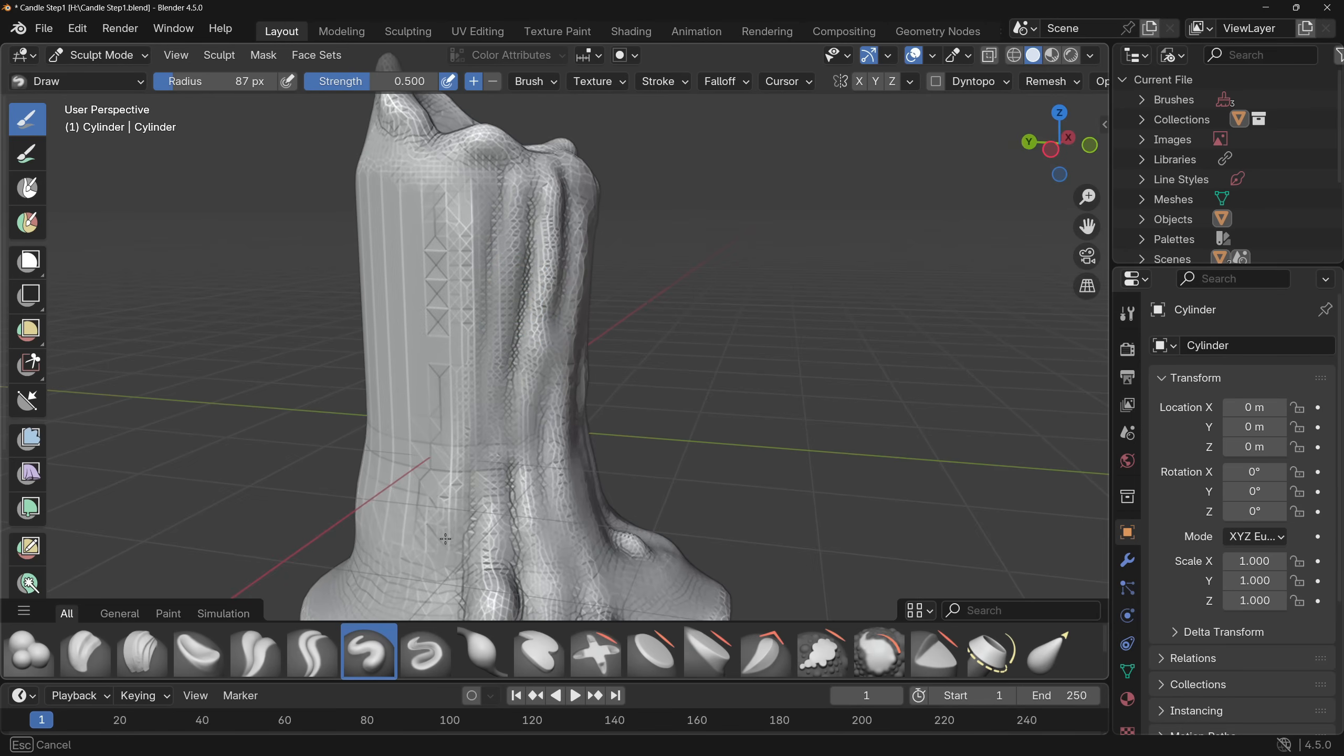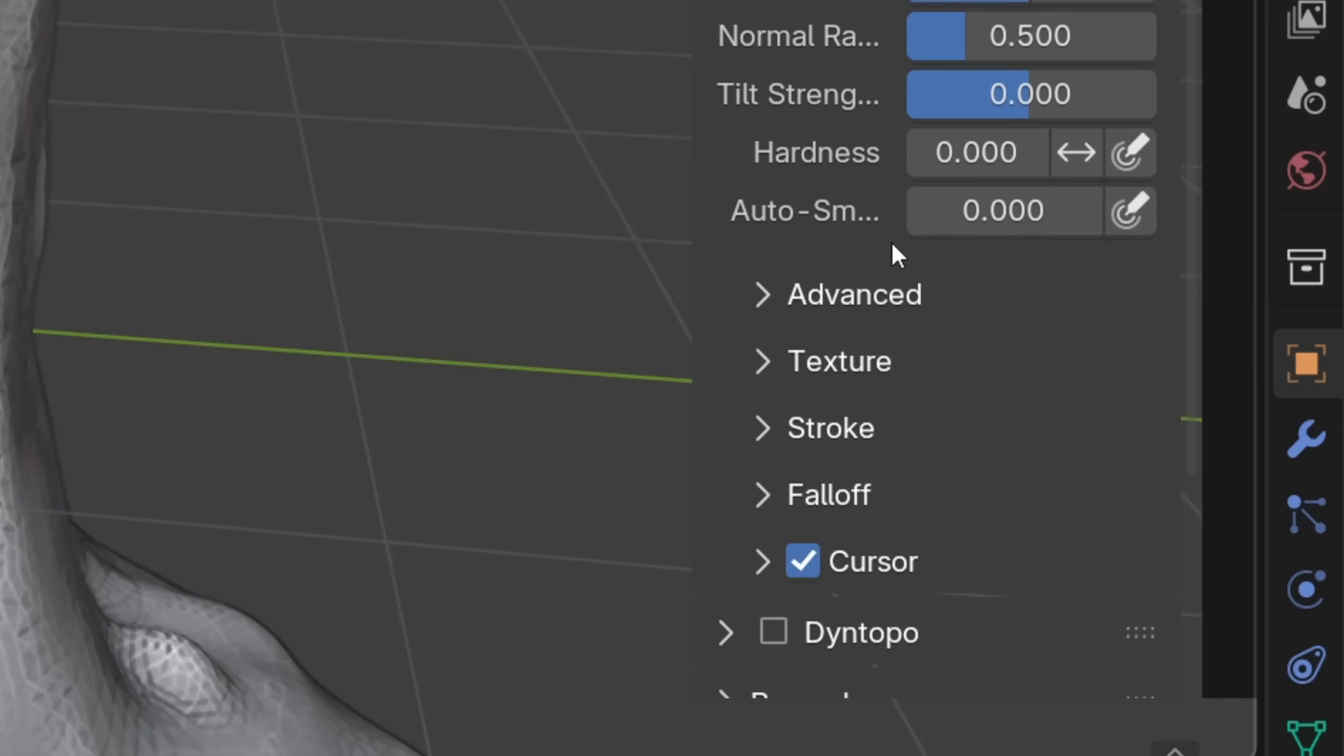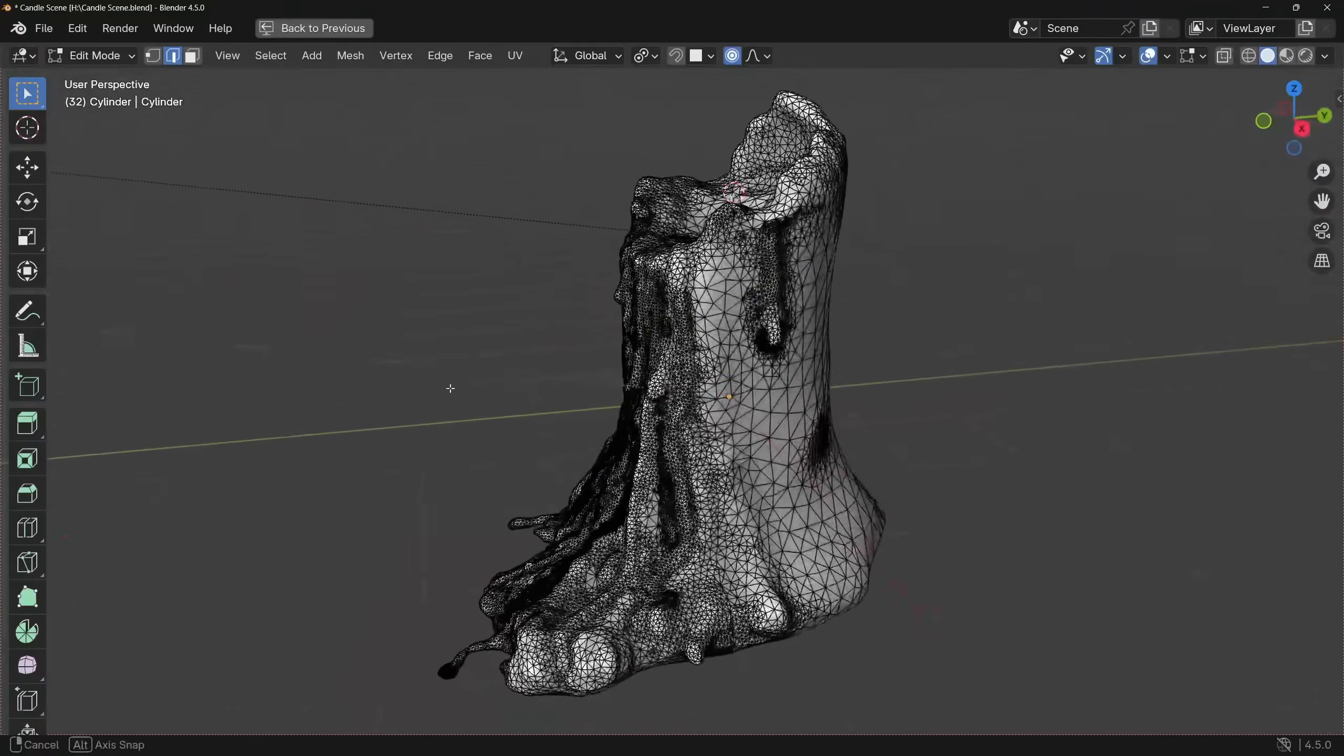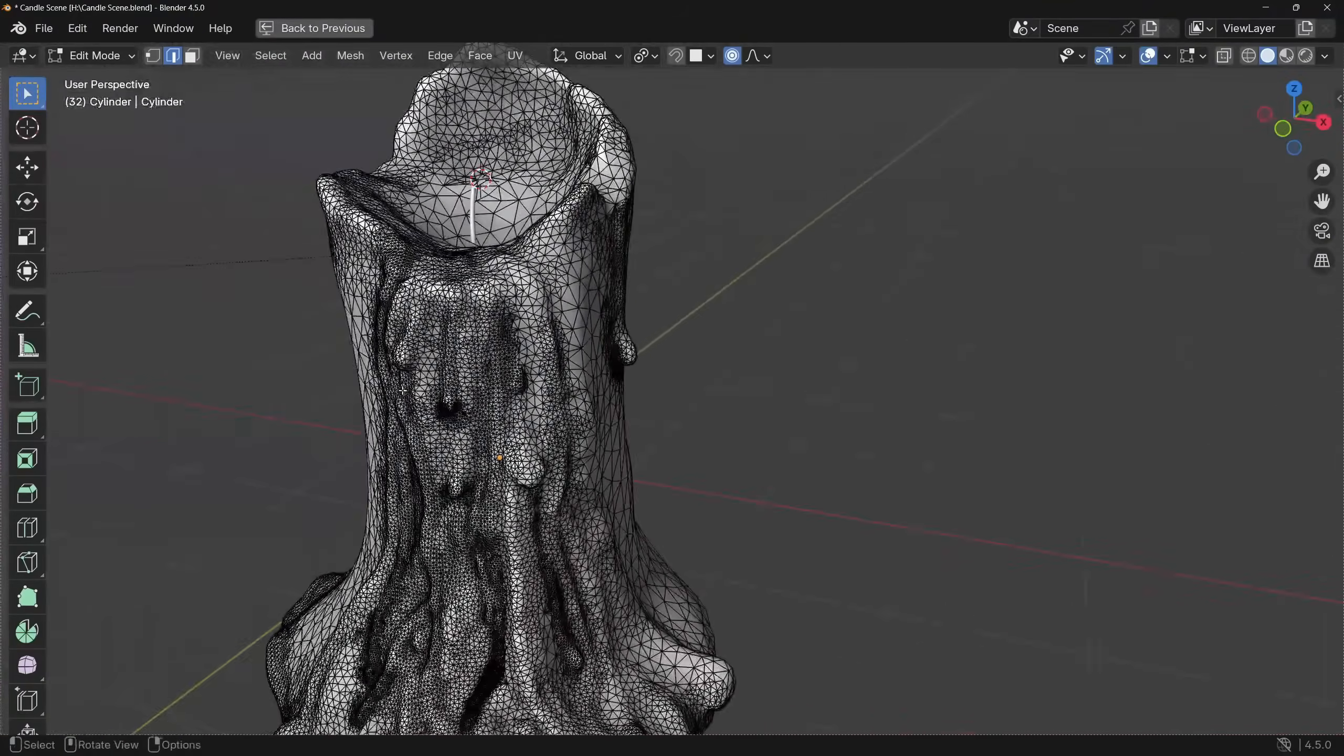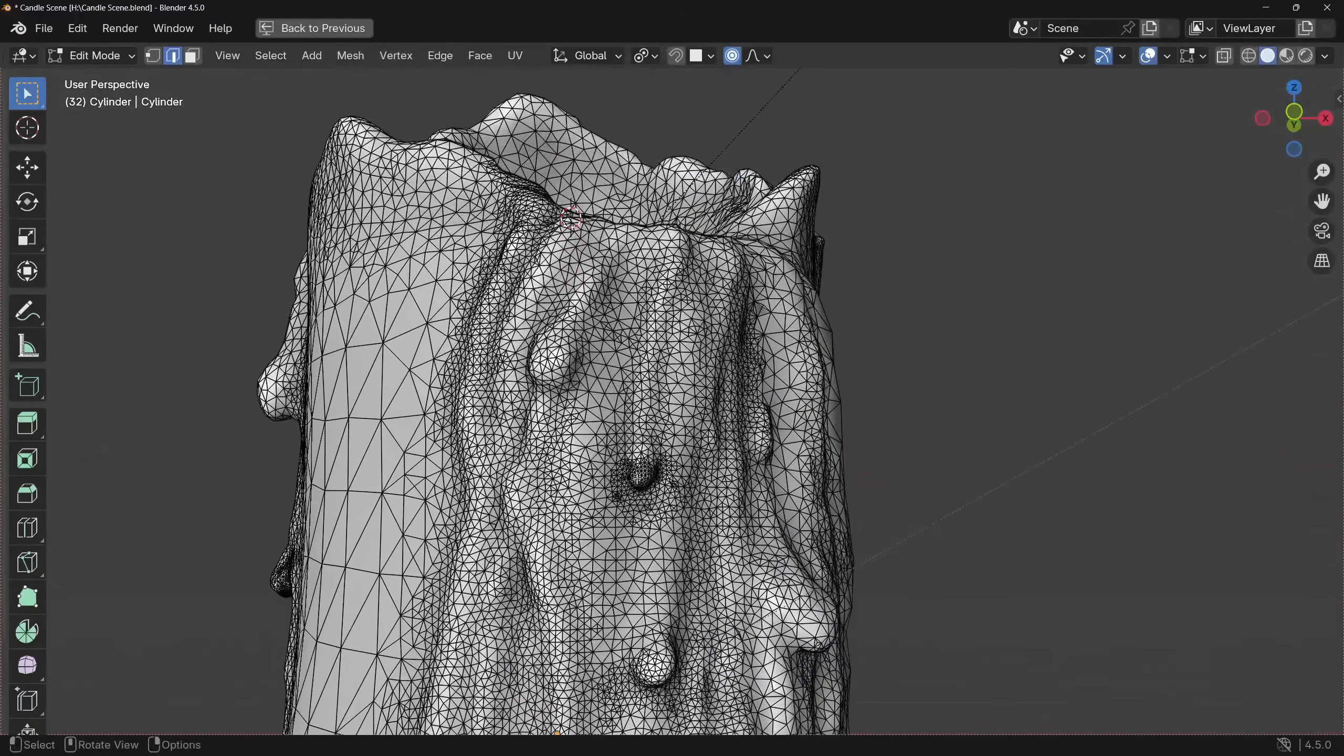The reason why topology is important is because the topology determines the usability of the mesh. Now, it happens that sometimes you just cannot use the quad topology. For example, if you are sculpting, and you need to use the dynamic topology tool, then in that situation, the topology doesn't really matter. However, when you are done with sculpting, and you would like to apply some image textures, you will need to unwrap the mesh first, which is pretty hard when your topology looks like this.